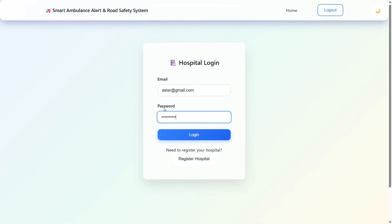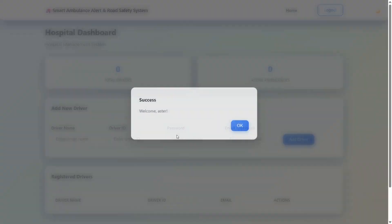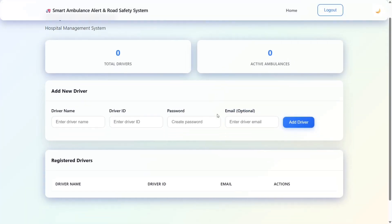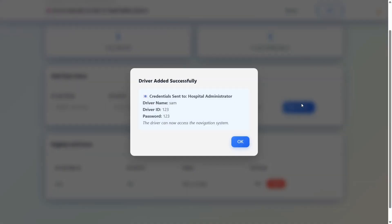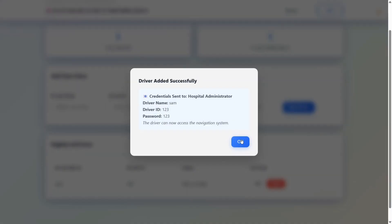The login credentials are sent via Gmail along with the password. I'm clicking login and it is showing as welcome master. Once logged in, there is an option for adding new drivers. I added a driver named Sam, and you can see that the driver account has been created.